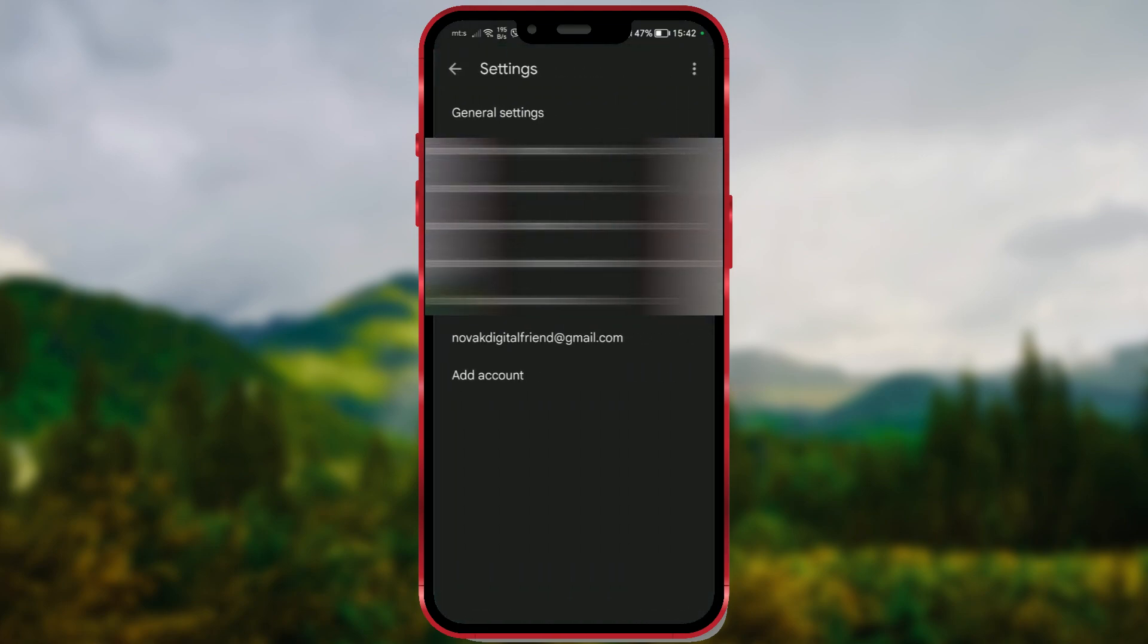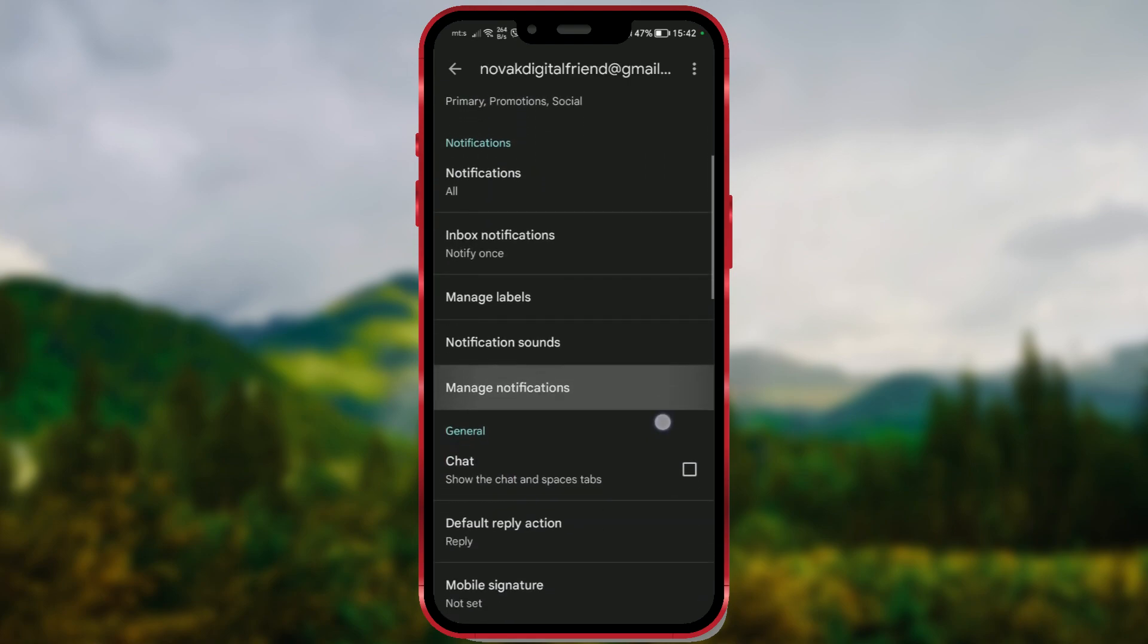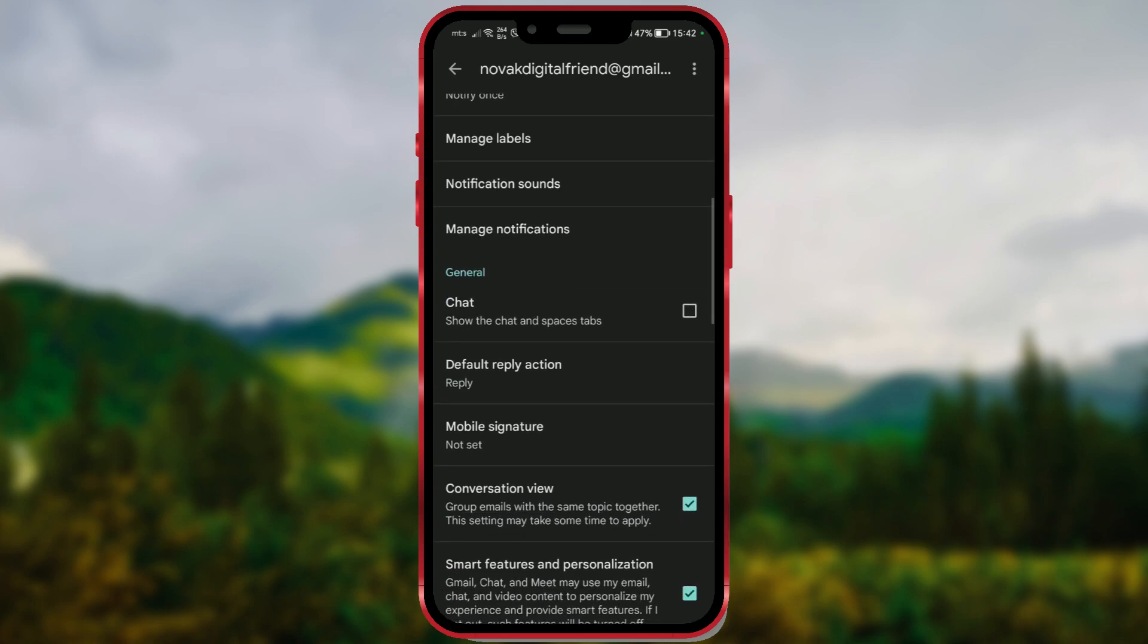Select the Google account for which you want to set up the signature. Click on it. Scroll down. Find Mobile Signature. We want to set this up. Click on this option.